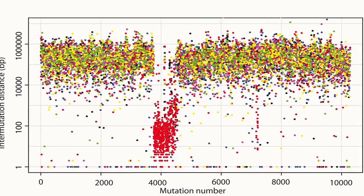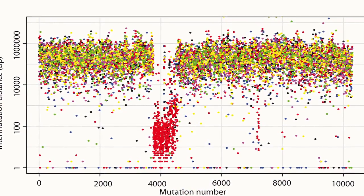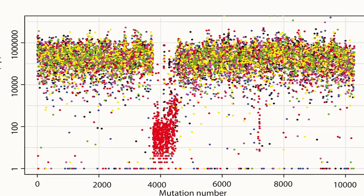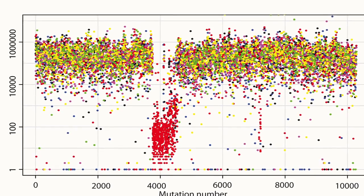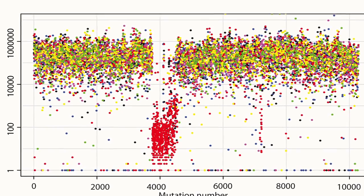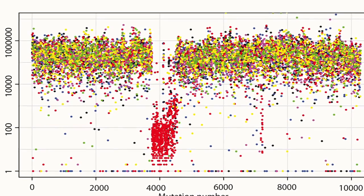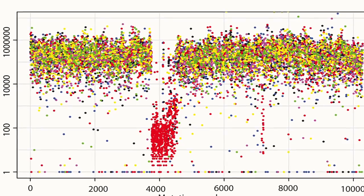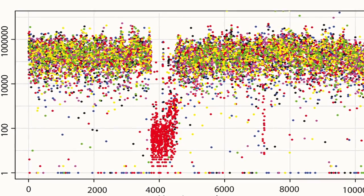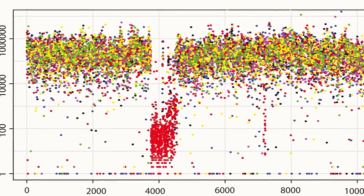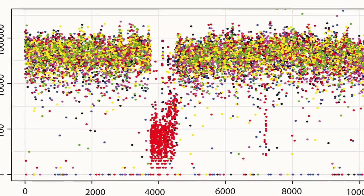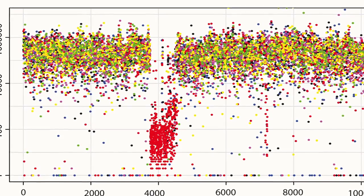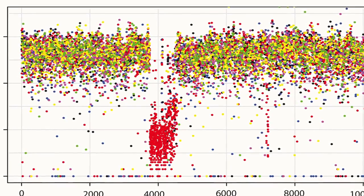This is a very particular cancer which has a very dense cluster of mutations situated on chromosome 6, and these mutations are almost entirely C2T mutations.